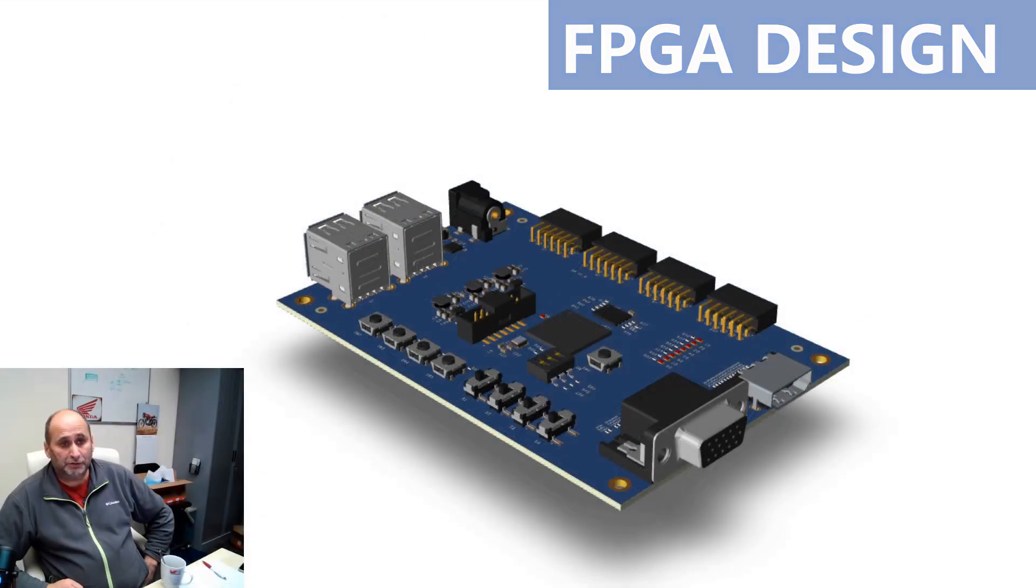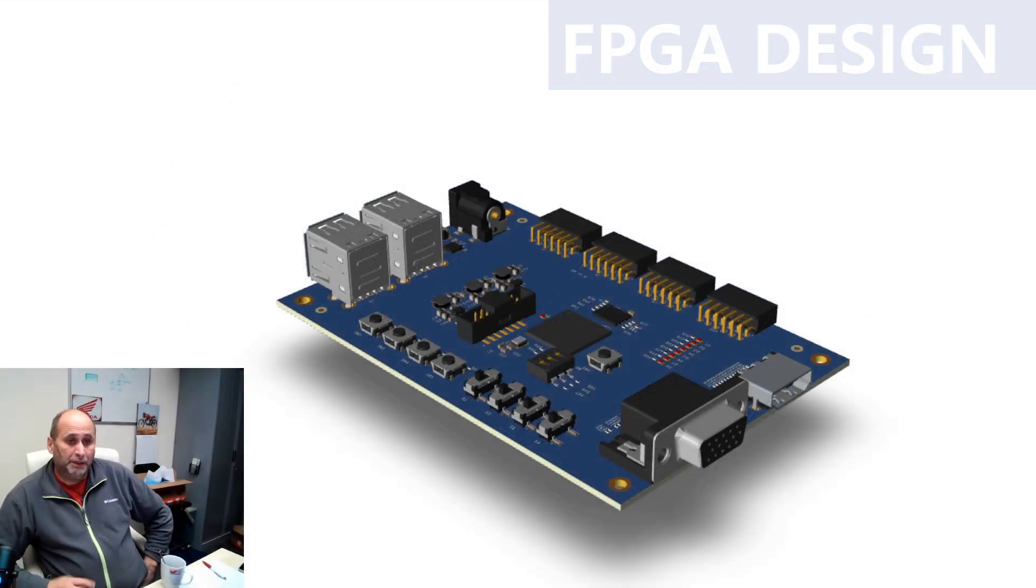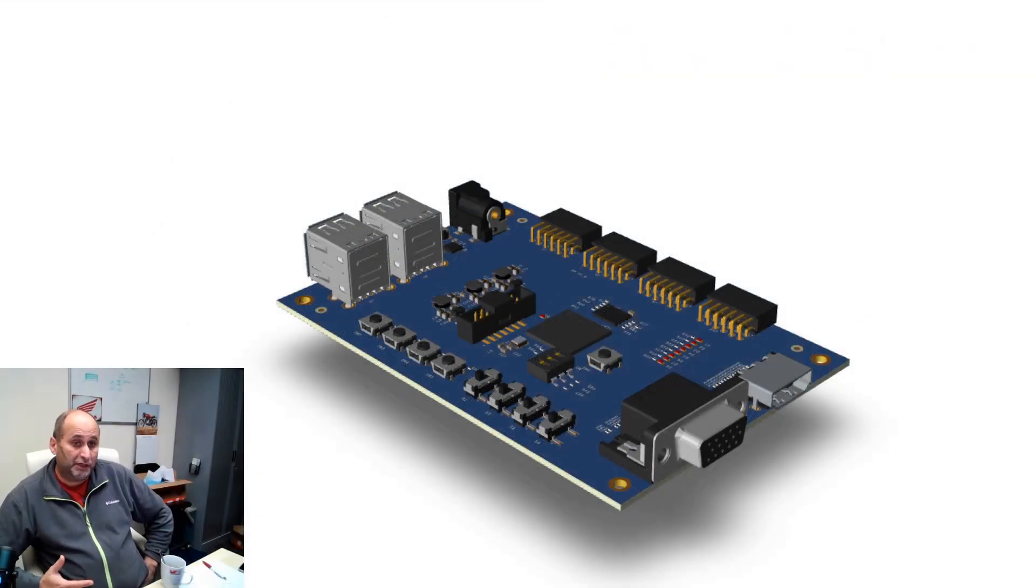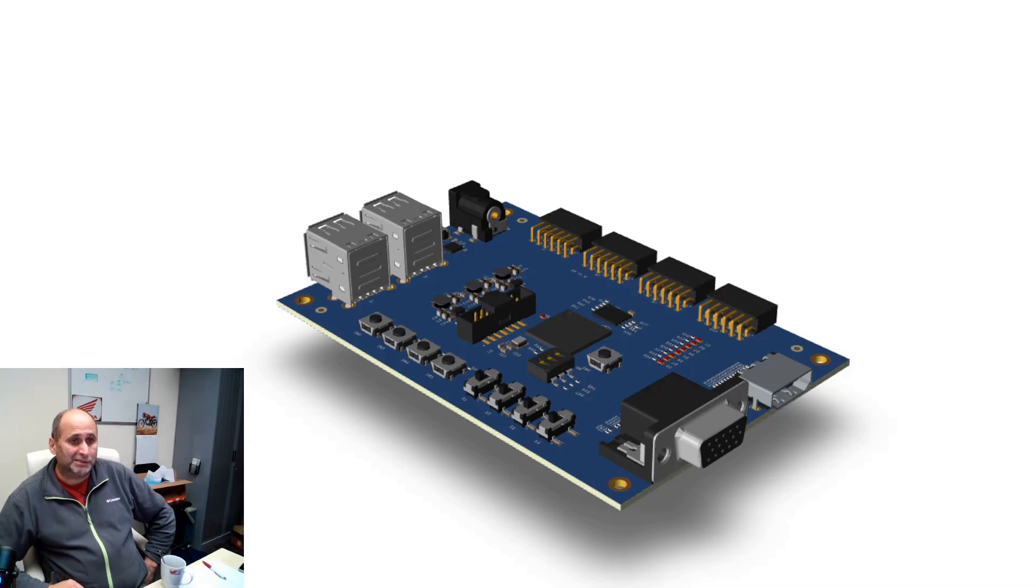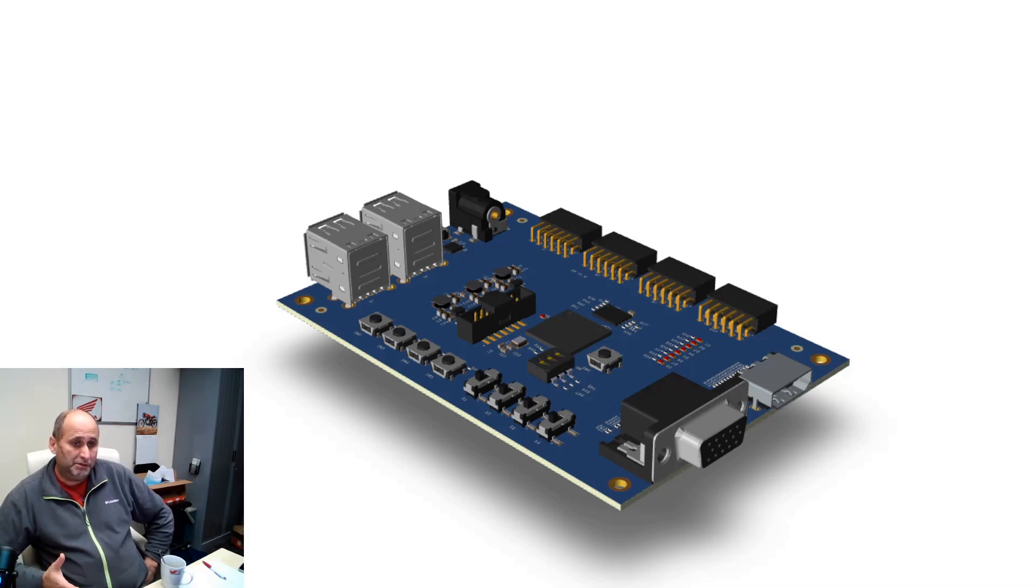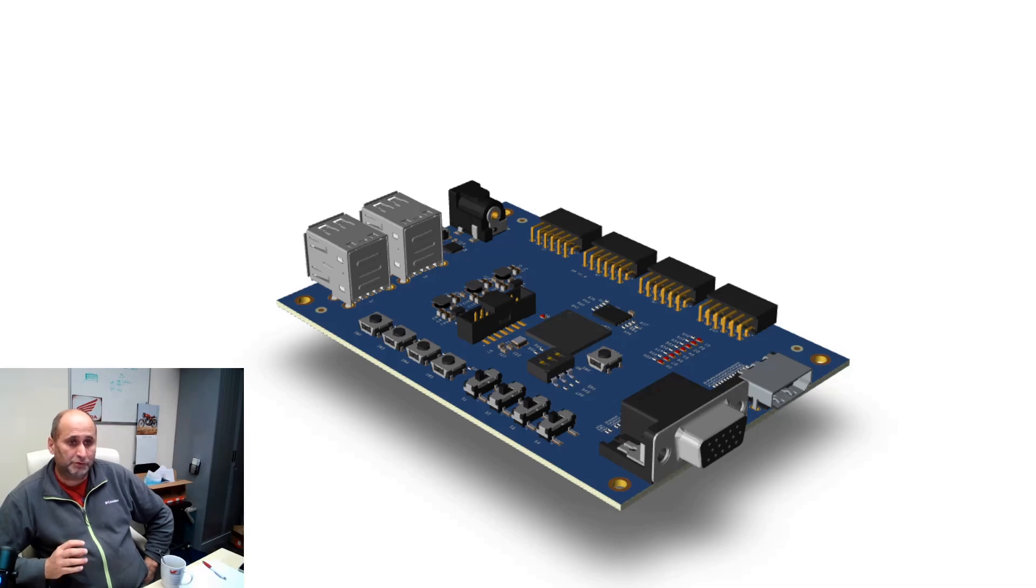What I'm showing you here on the screen is a PCB, which is more like an idea. I mean this PCB doesn't exist yet. It's an idea of a PCB, very simple, just one FPGA and a bunch of connectors.